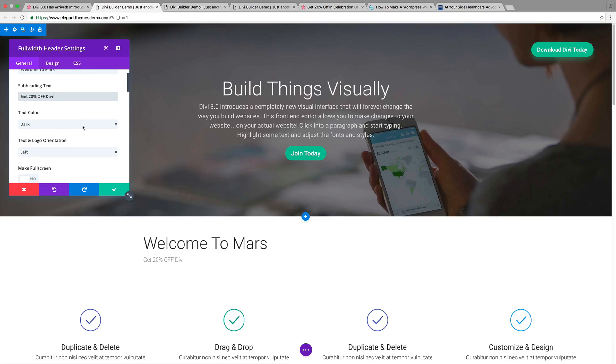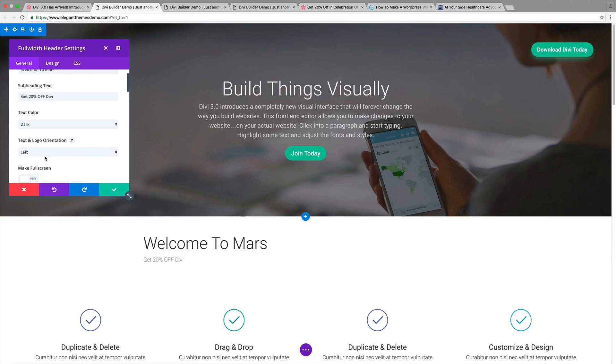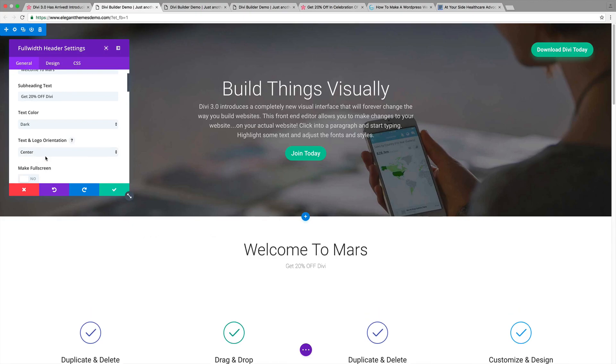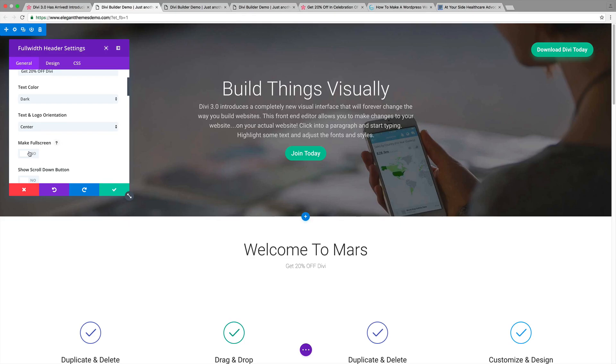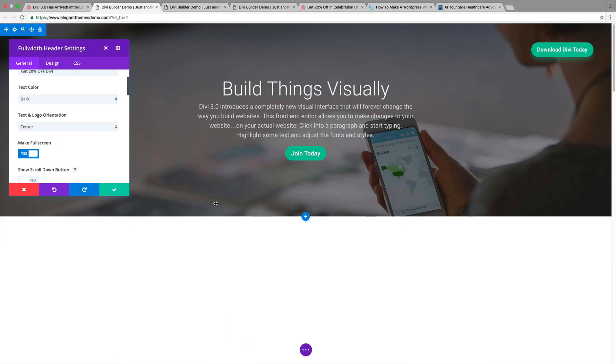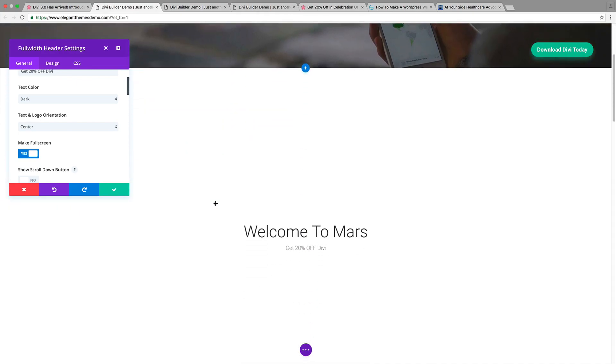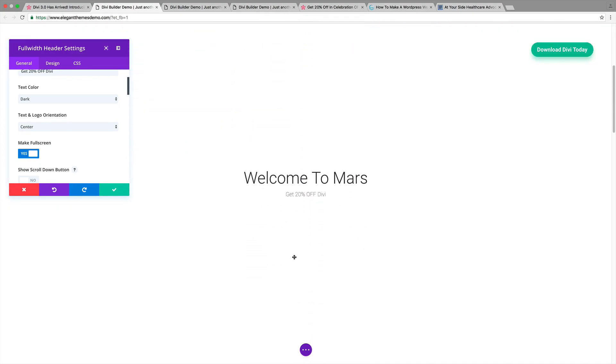We can change the text color. We can change the text and logo orientation. For example, I want this in the center. So now it's in the center. Now, I want to make this full screen. I want that big, beautiful full screen look to it. So I'm going to make this full screen. You guys can see down right here now, it's made this section full screen.